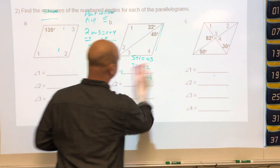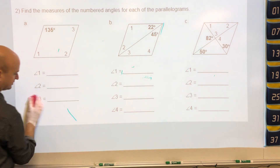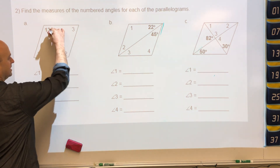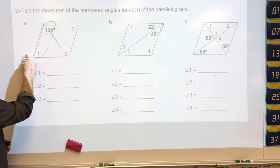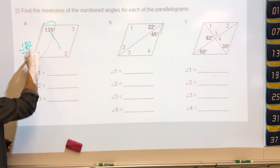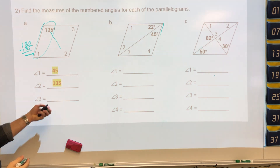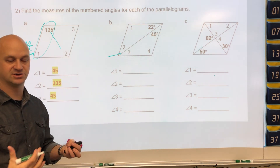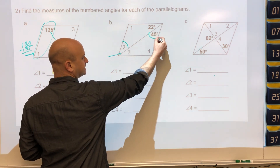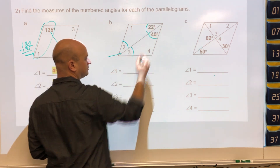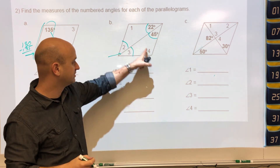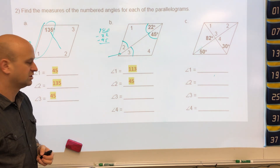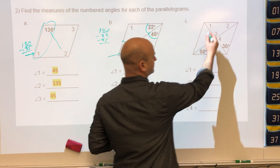For the next set of problems, the shape is a parallelogram and we're dealing with angles. There are two properties: opposite angles are congruent, and consecutive angles are supplementary. To find the consecutive angle, subtract 135 from 180. For the diagonal acting as a transversal, angle 2 equals 45 and angle 3 equals 22. To find angles 1 and 4 (which are opposite and congruent), do 180 minus 22 minus 45, giving 113.